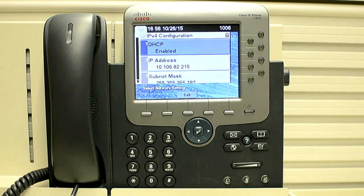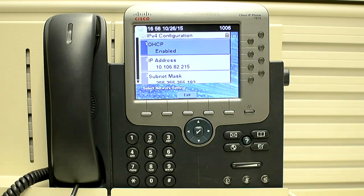The first thing you need to know if you want to change the network configuration manually on the phone is that DHCP should be disabled on the phone. As you can see, the DHCP is currently enabled, so we have to make it disabled first.